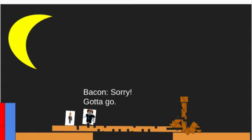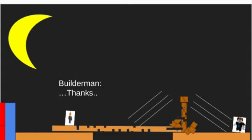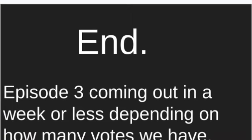Bacon, bacon. Sorry, gotta go. Thanks. And episode three coming out in a week or less, depending on how many votes we have.